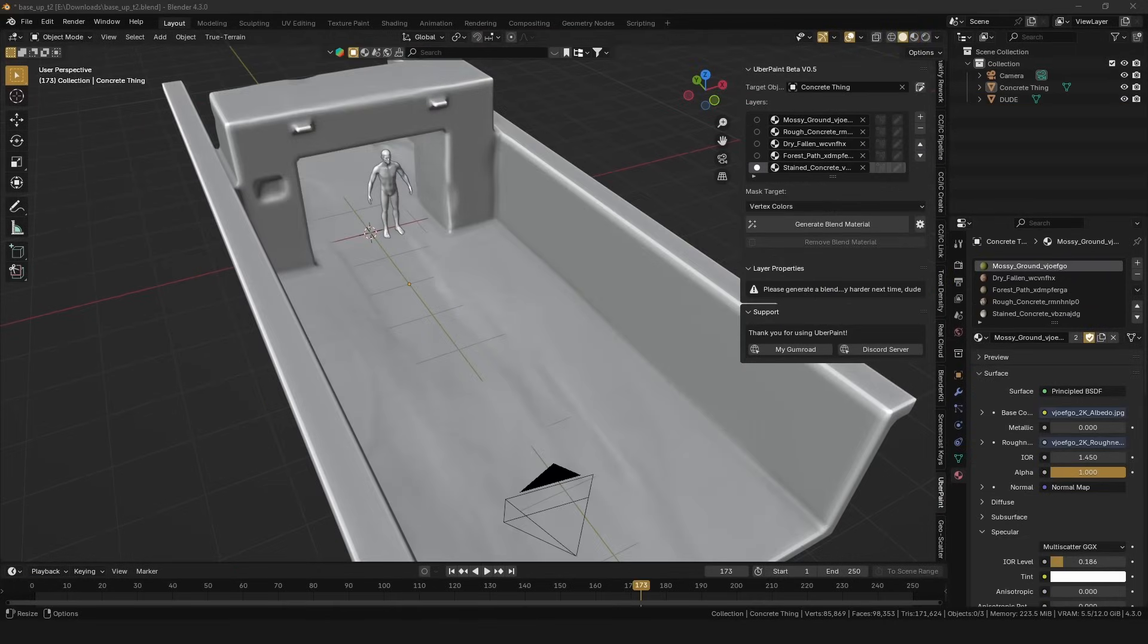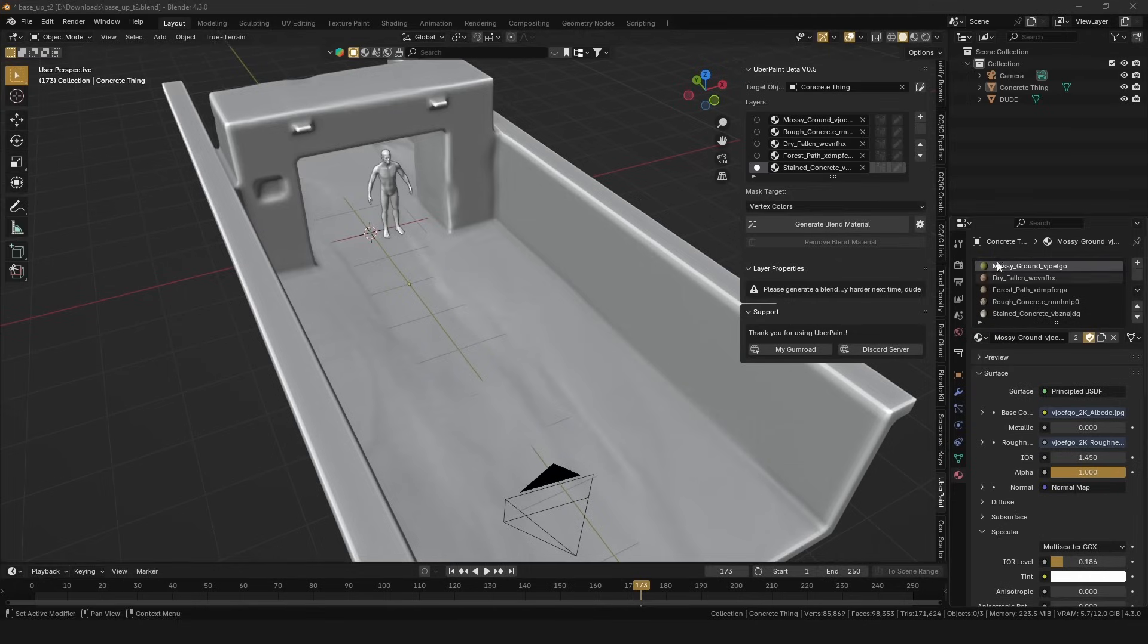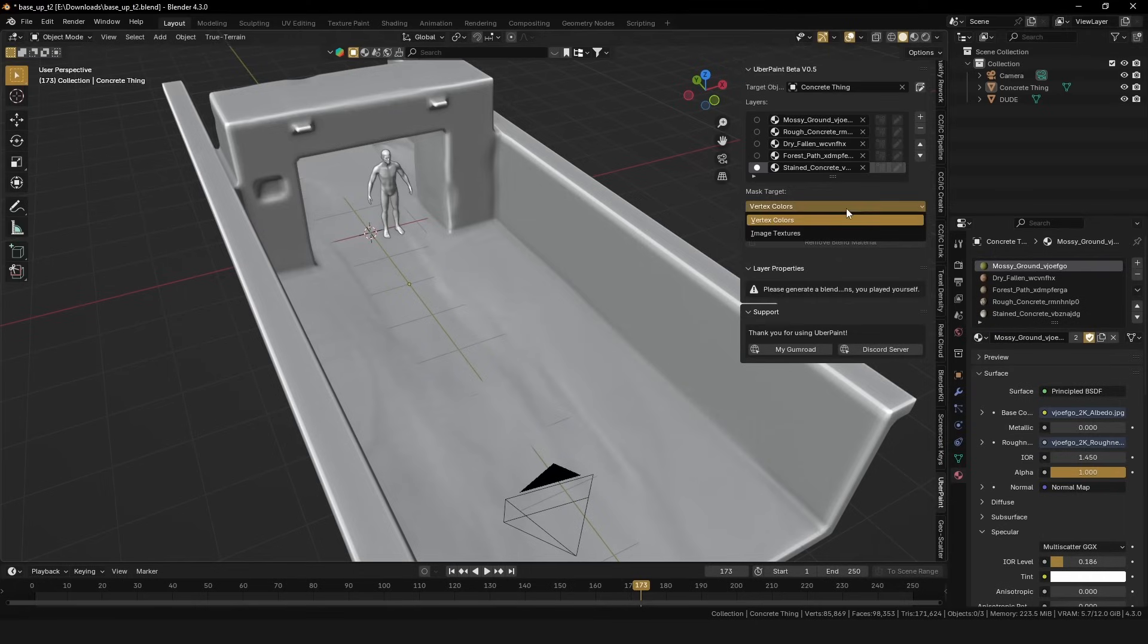So, by now, I'm sure you're super excited, but we have one more thing that we need to look at, and this is the mask target.